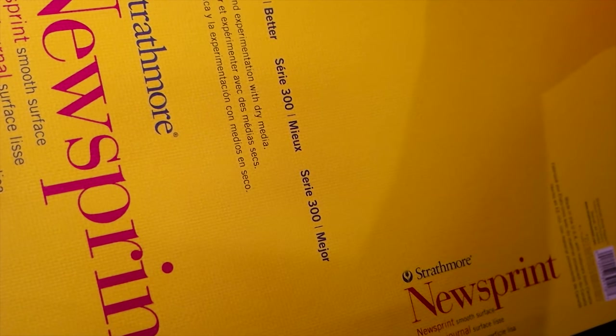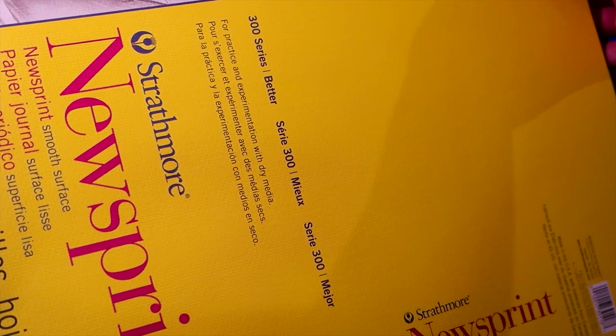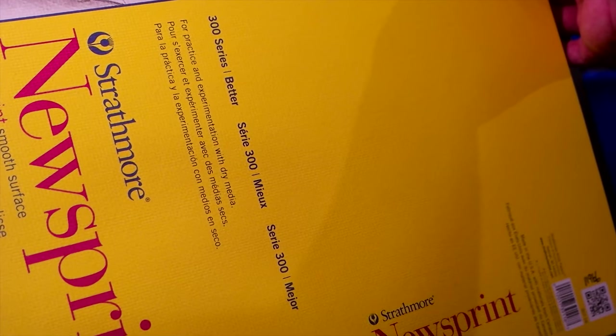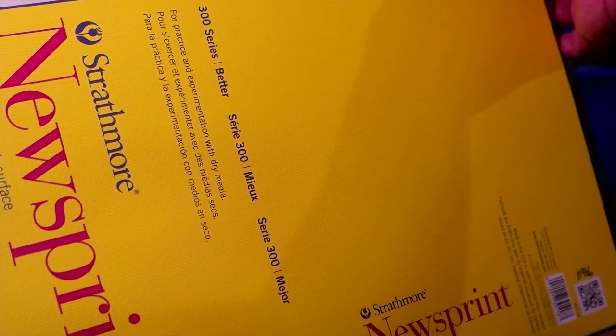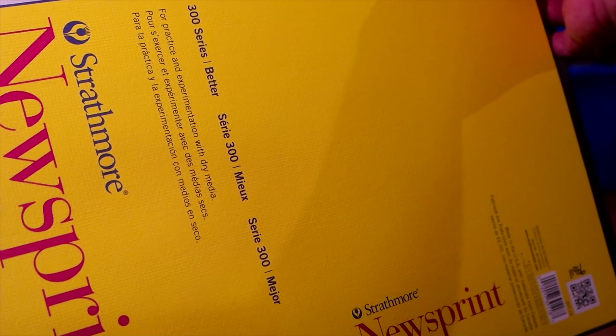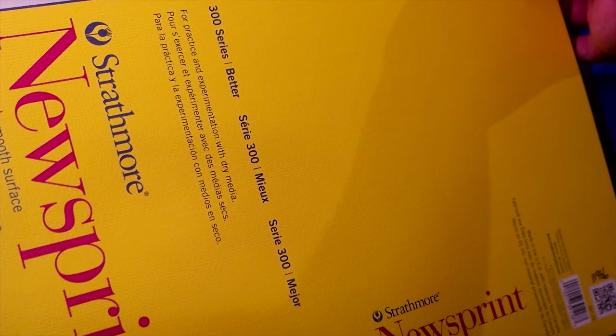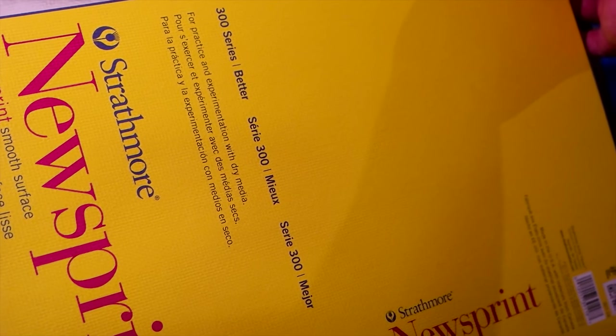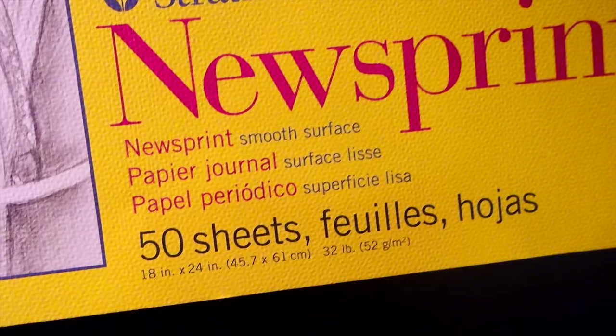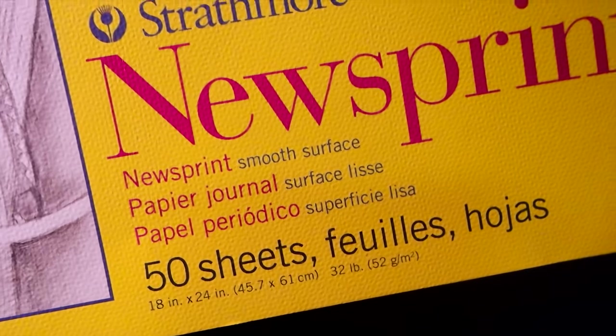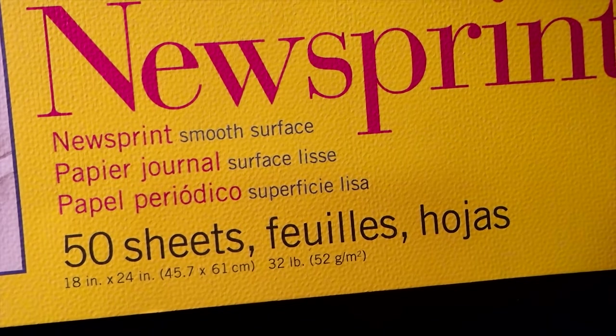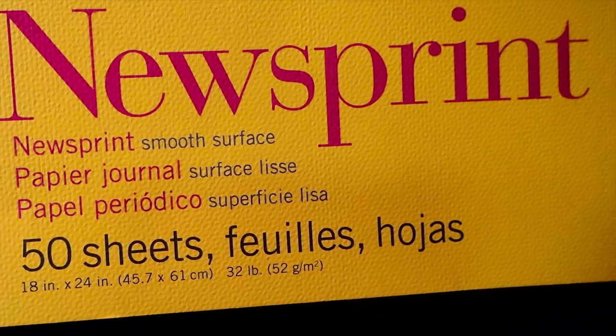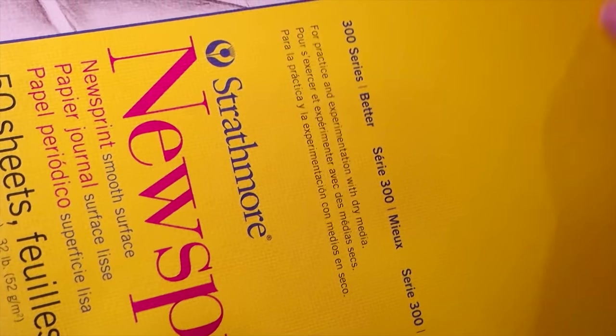Hey everybody, my name is Chef. I am your instructor for Life Drawing and Gesture. What I would like, what I'm assuming most of you guys have purchased is newsprint. What I'm hoping is that you've purchased smooth newsprint. See, it says smooth surface. That's what we want.